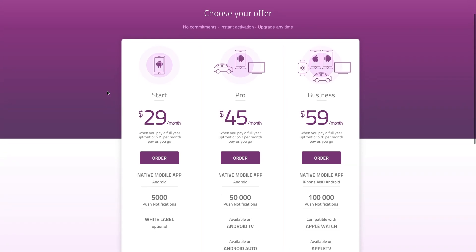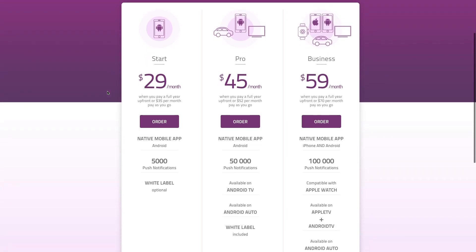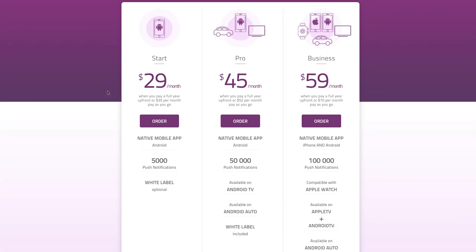In order for our team to publish your app, you must have your own Google developer account for Android apps. This is priced at a $25 one-time fee to Google. For iOS apps, you'll need your own Apple developer account which is priced at $99 a year.